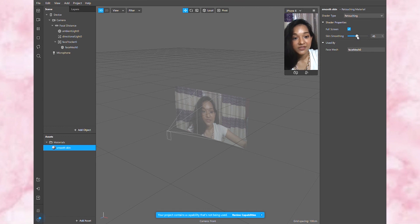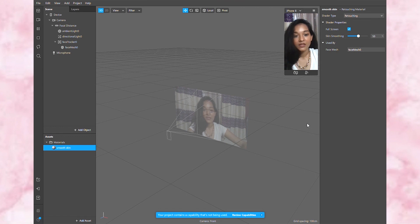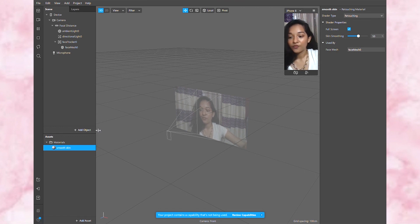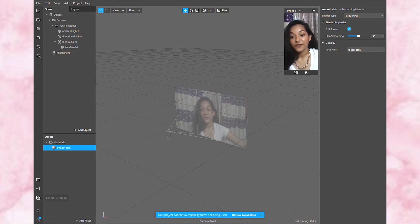I'm going to rename the material as 'smooth skin' and hit Enter. Then go to shader type, click on 'Retouching,' and here you can see the smooth skin slider. You can make it up to 100, which feels like too much, or keep it very minimal. I like to keep it around 50 — that's perfect.